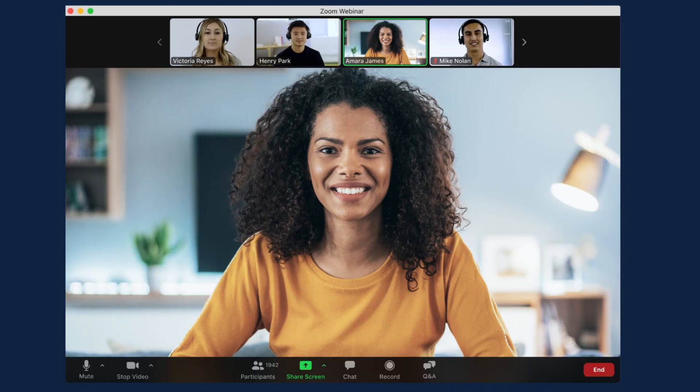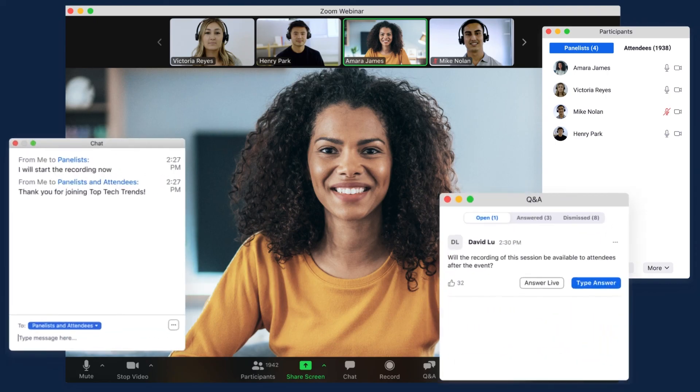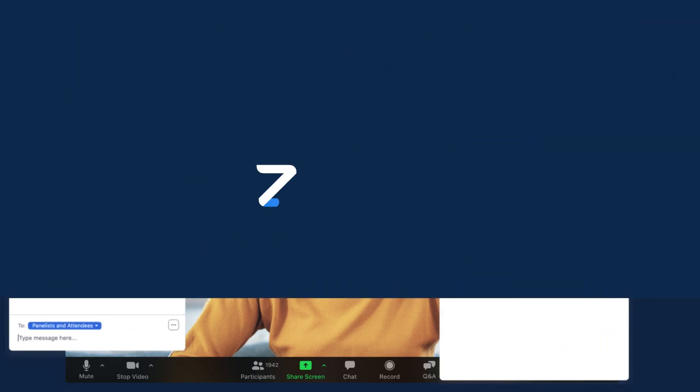There are so many webinar features. How will you use webinars to connect with new audiences?